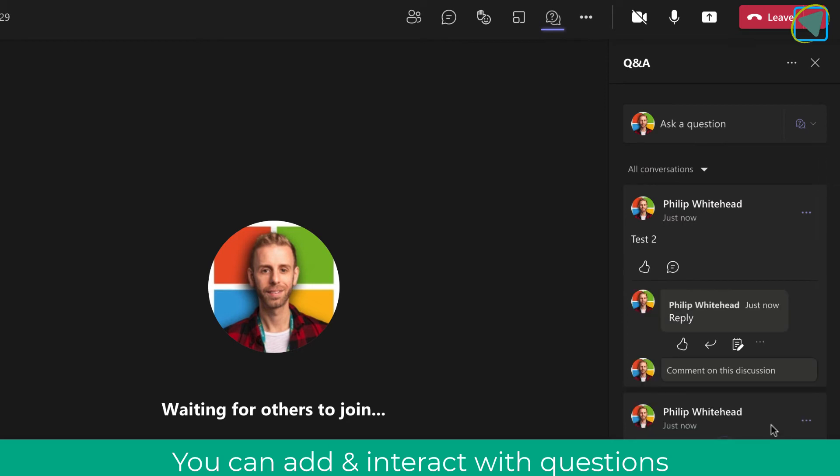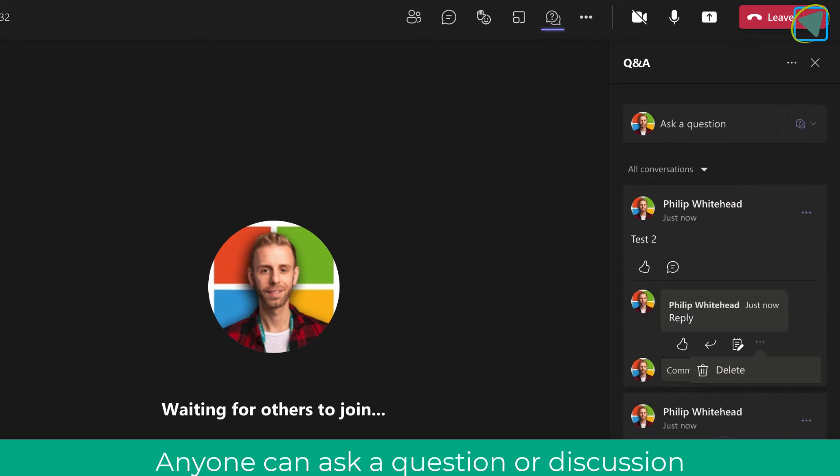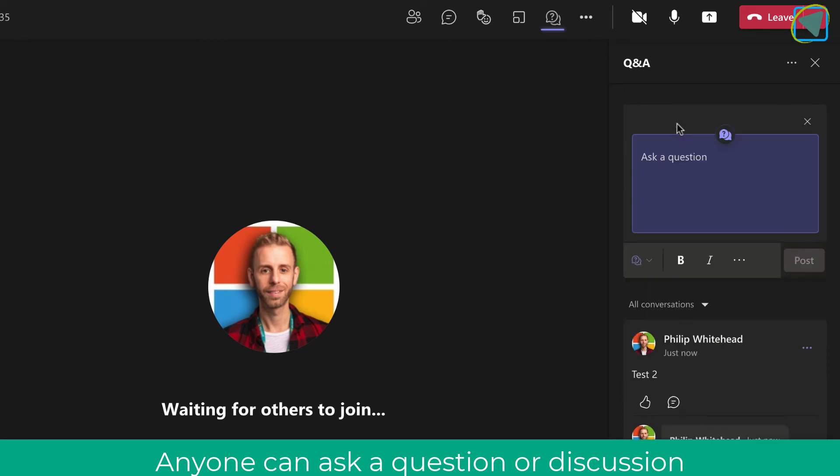They can also edit their responses as well, and this is great again for asking for participant feedback and actually engaging.